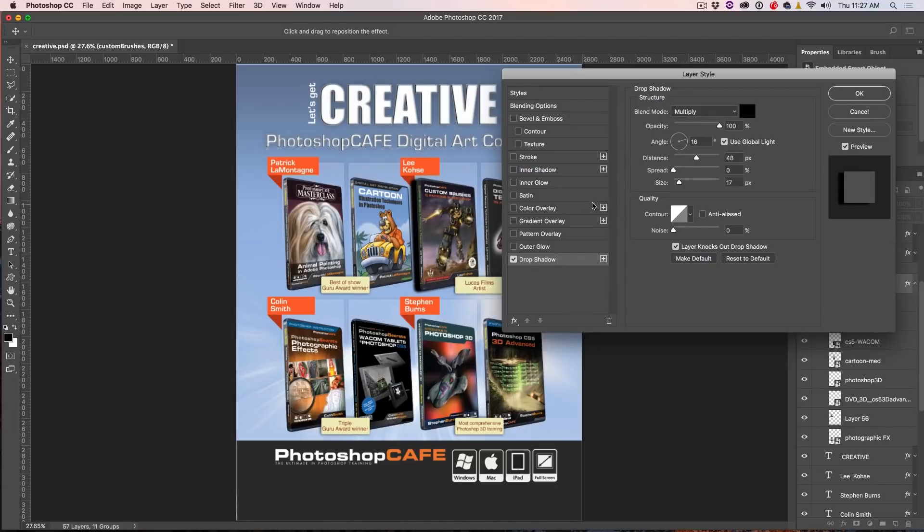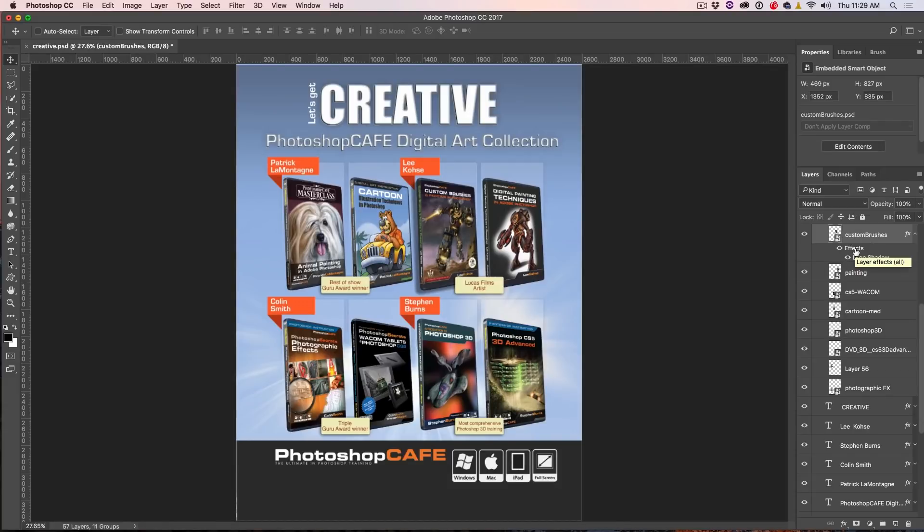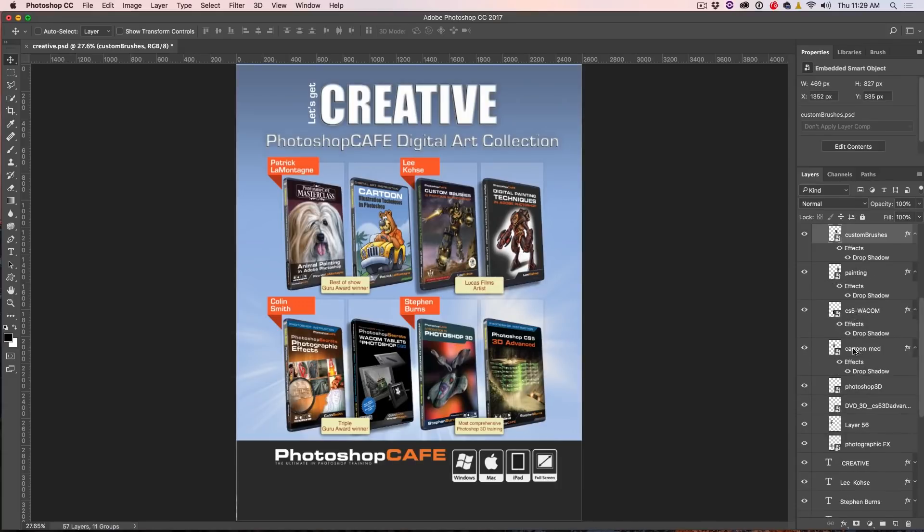It also works for things like gradients and other things like that. So tip number two is we can replicate these to other objects really easily by holding down the Option key on Mac, Alt on Windows and just click and drag. Notice as we do that, we can add these to the other ones. Okay, that's tip number two.